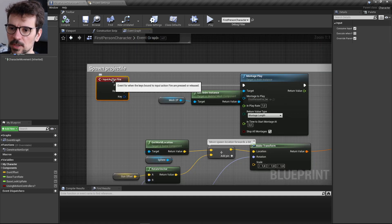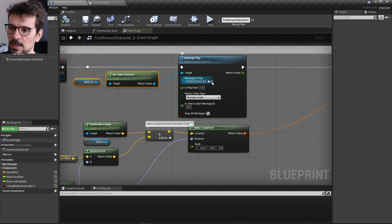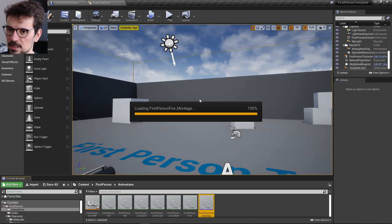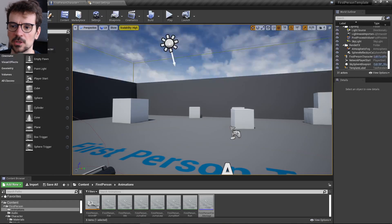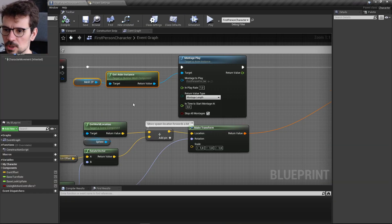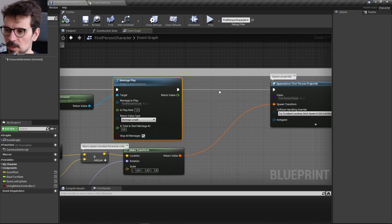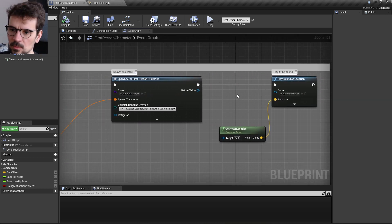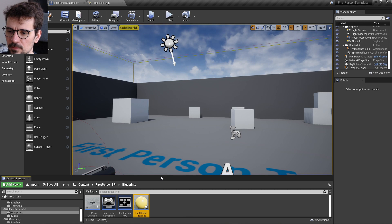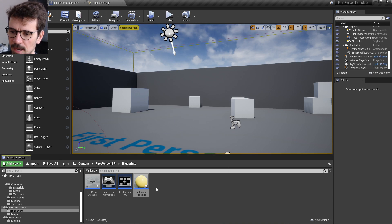When Input Action Fire triggers, first a montage animation plays — it overlays the fire animation over the character's base animation. Then it spawns a projectile, and then it plays a sound. Clicking the magnifying glass on the projectile spawn takes you to the First-Person Projectile blueprint, which is also inside the FirstPerson blueprints folder.